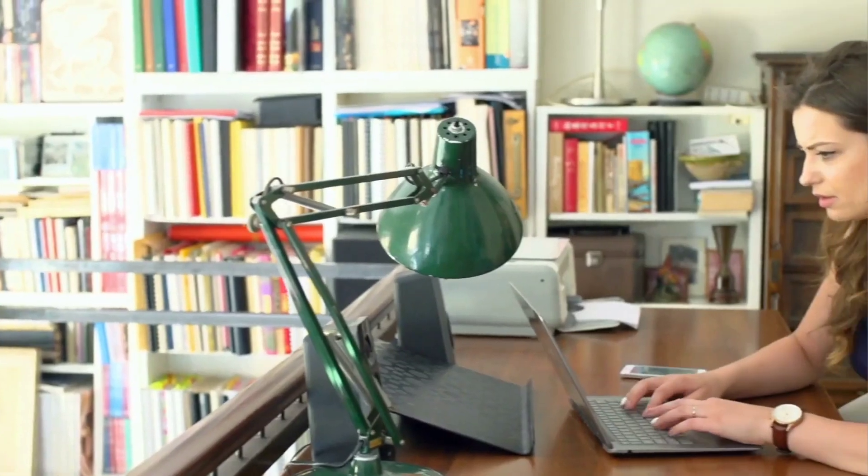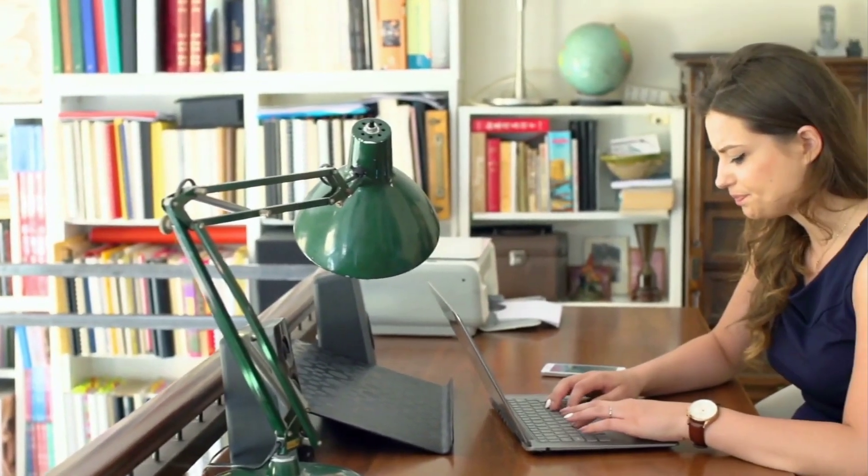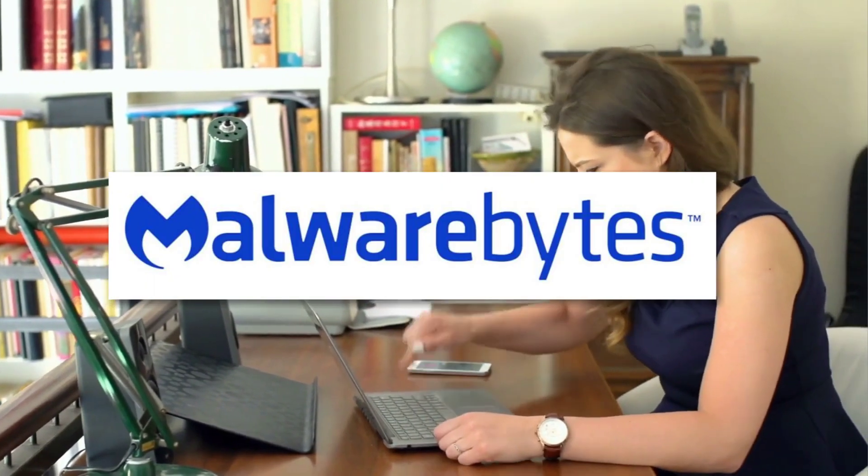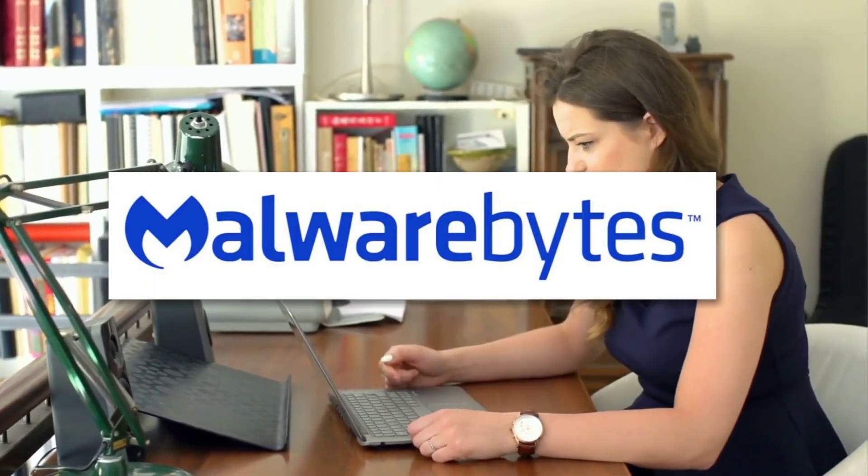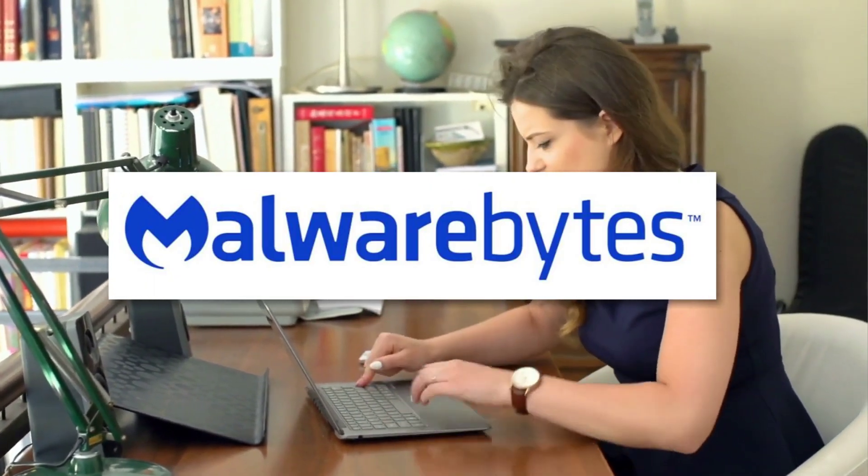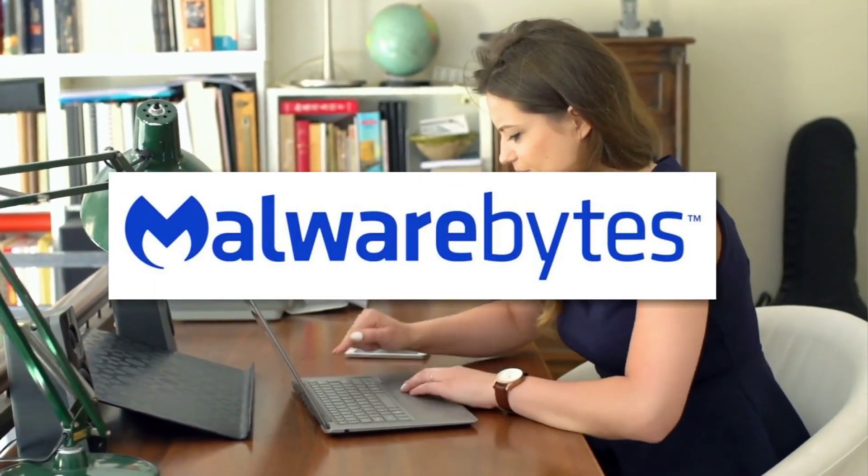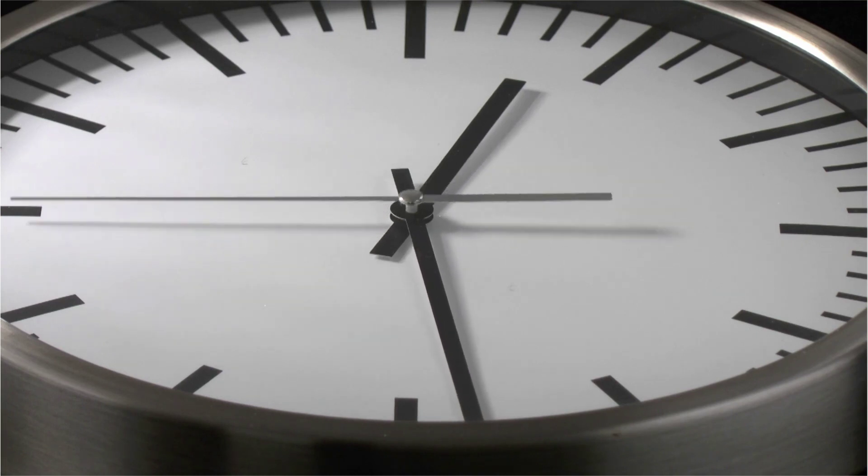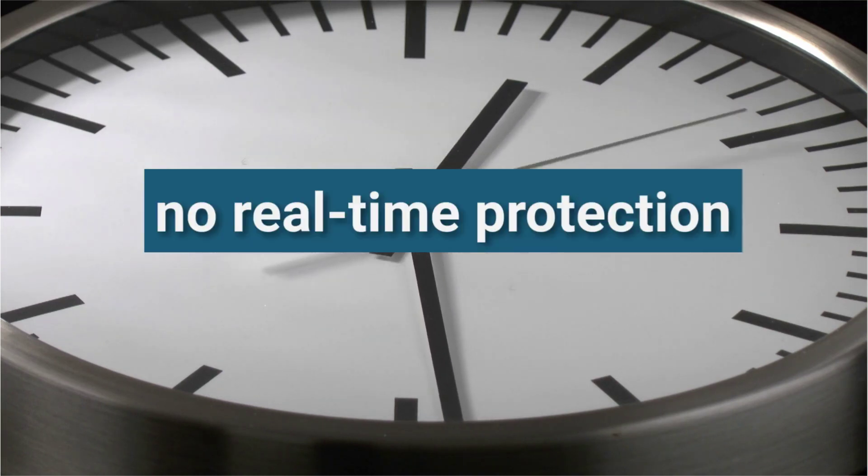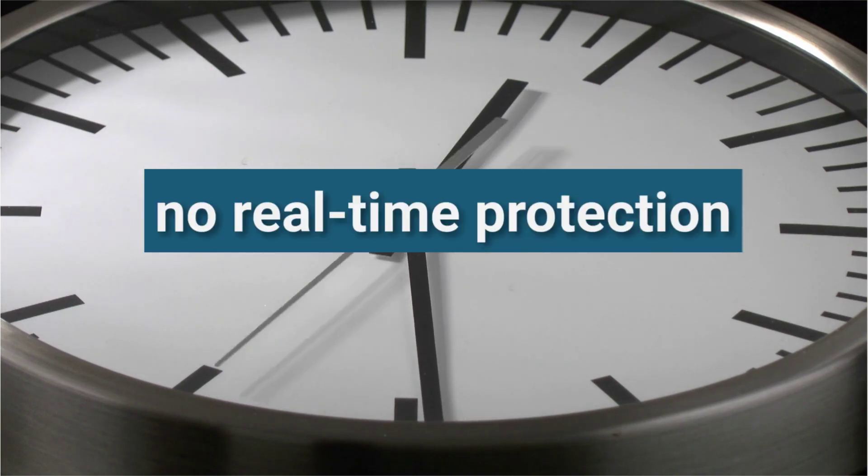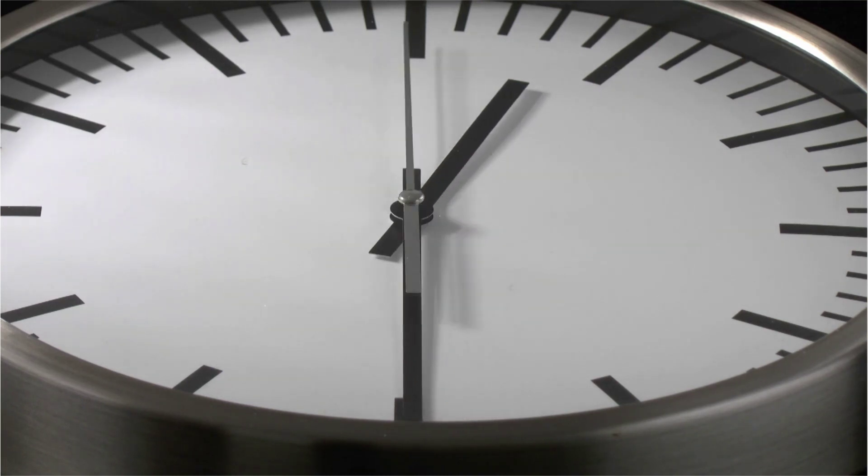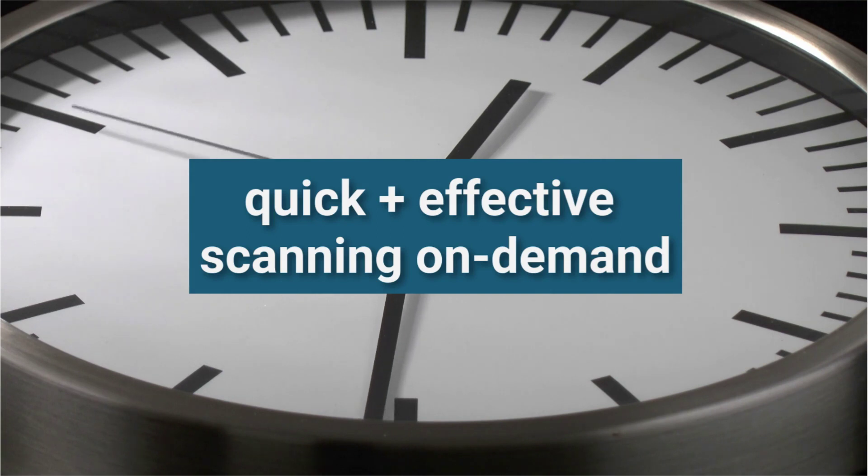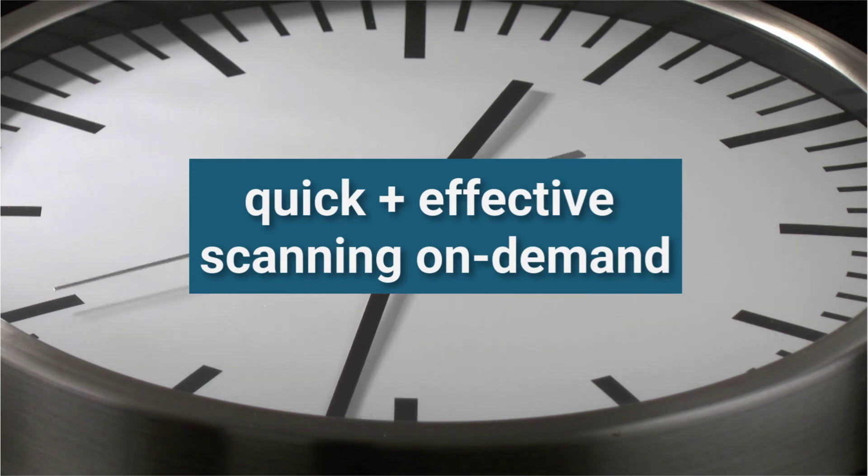A great option for removing persistent malware infections, Malwarebytes Free provides excellent on-demand antivirus scanning. While you won't get real-time protection, with Malwarebytes you'll get a quick, effective scan of your device to remove existing infections.